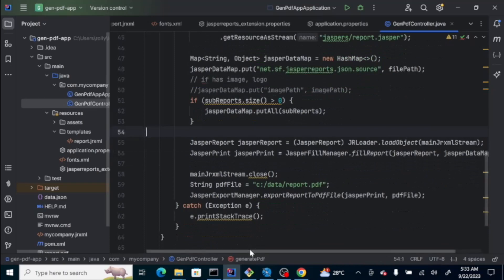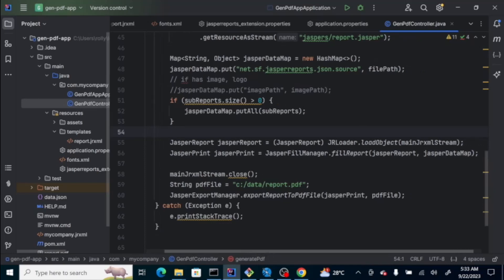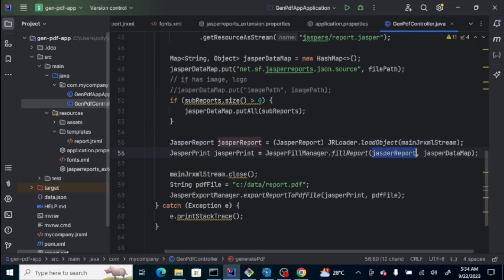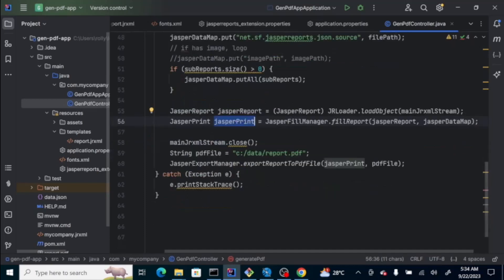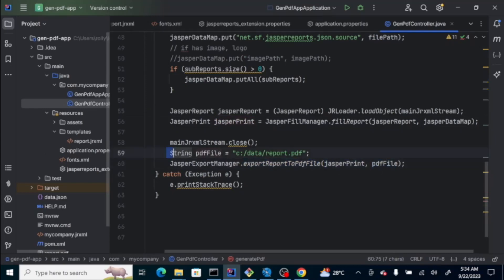This is the meat of the program, where the JRXML is loaded to the jasper report. And, then, the jasper report itself is mapped to the jasper data map, which is also our data. And, then, assigned to the jasper print. And, this jasper print, we pass as parameter to export report to pdf file. And, the pdf file is the one we specify here. Later, it will be named report.pdf.